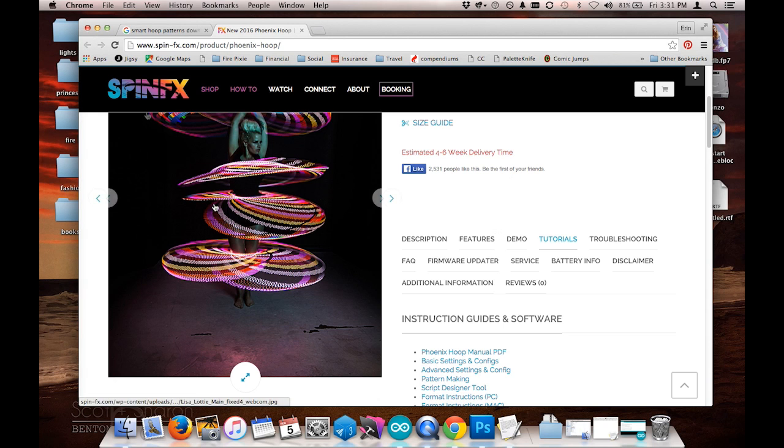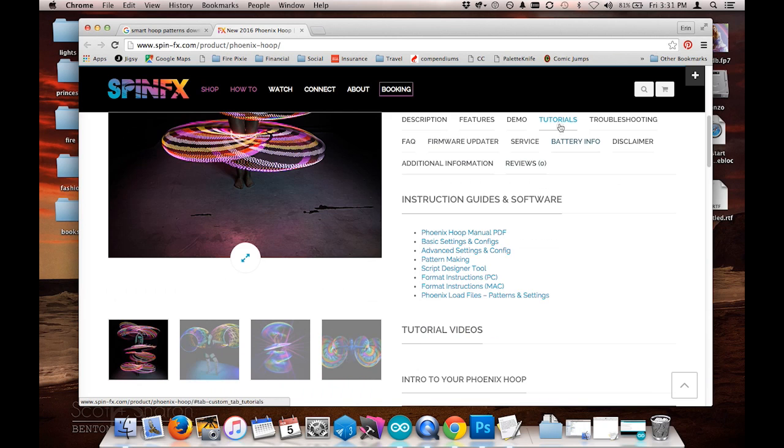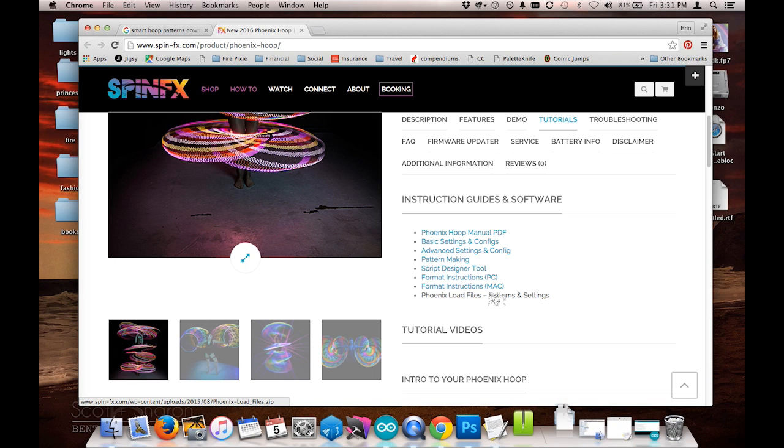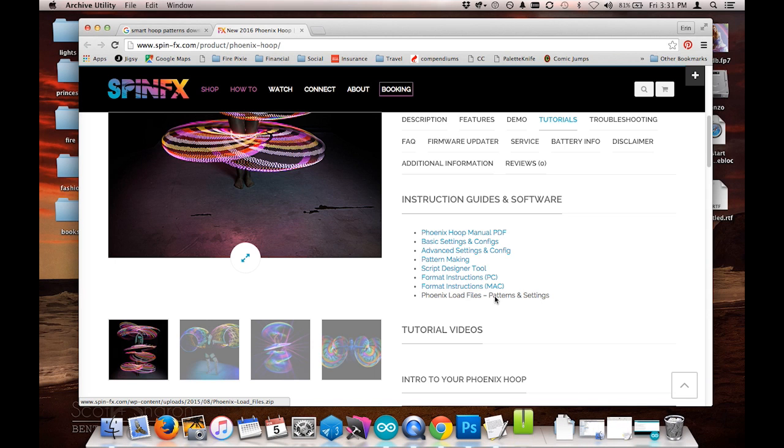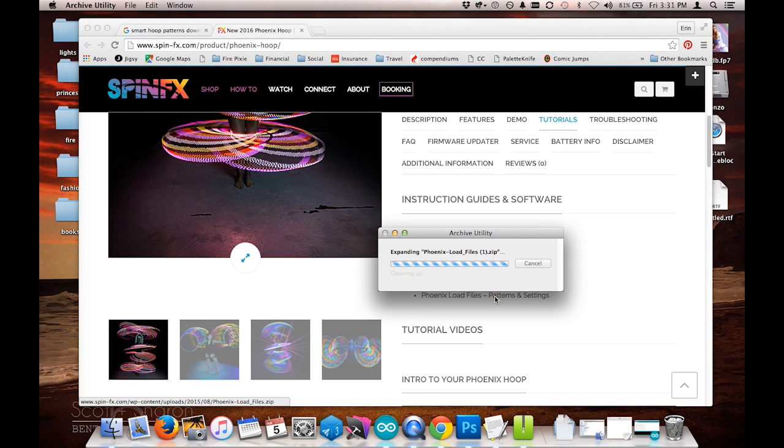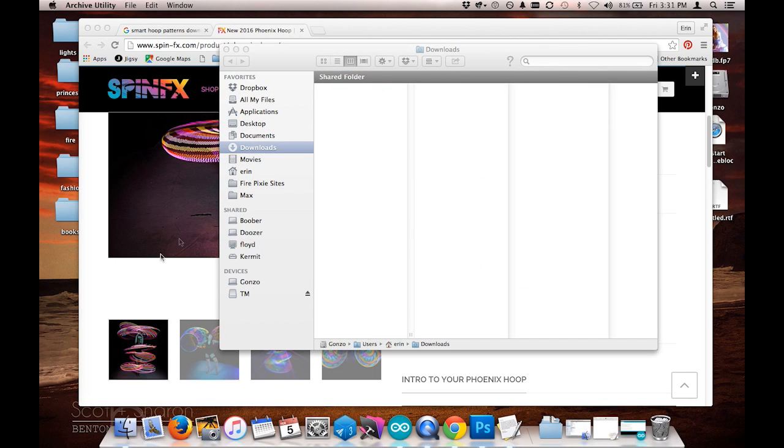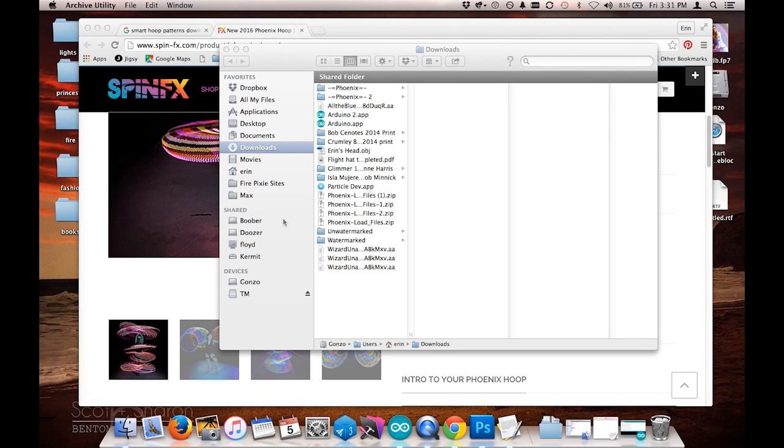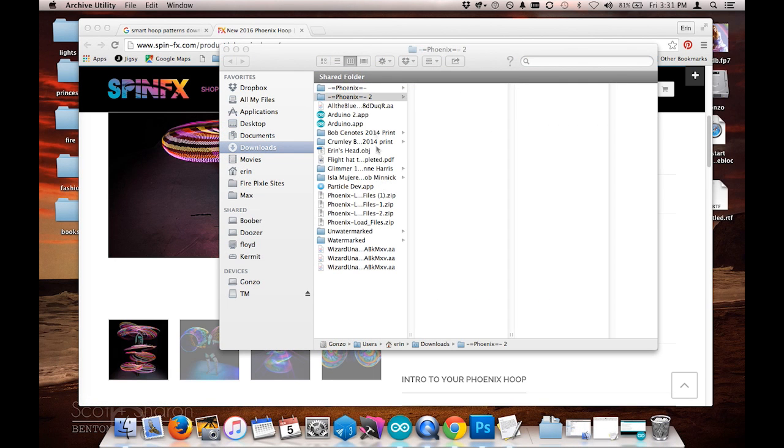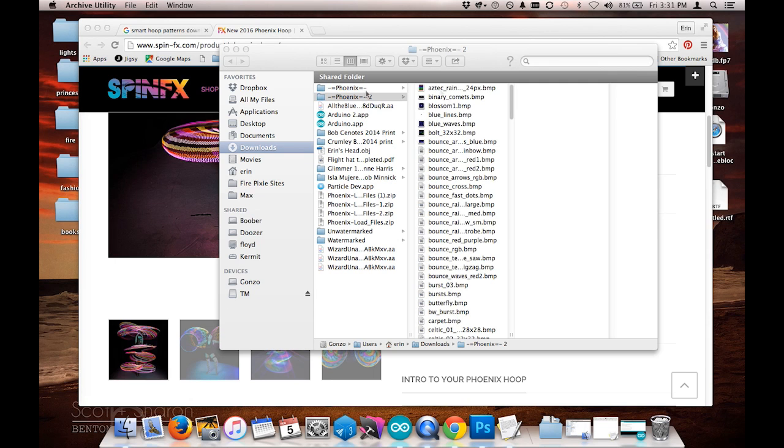So I'm going to choose the SpinFX Phoenix Hoop page here, and under their tutorials tab I can download the patterns for the Phoenix Hoop, and that's going to open up.